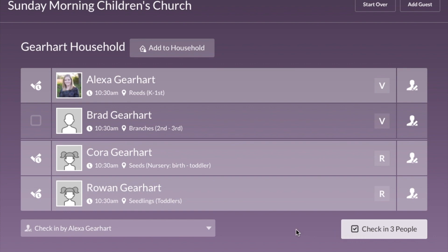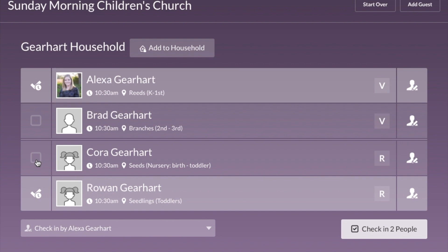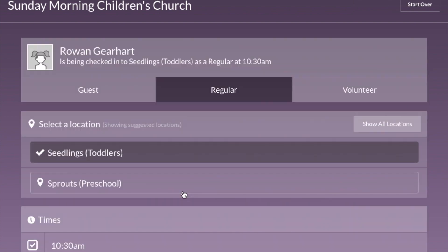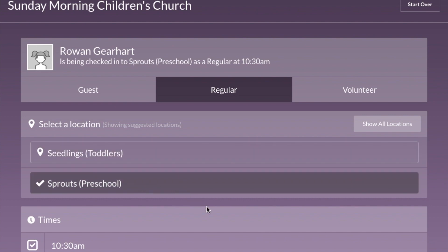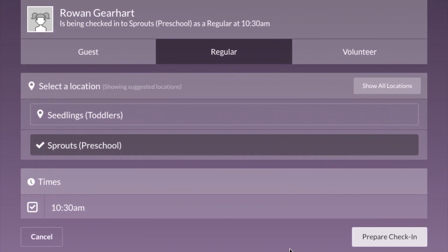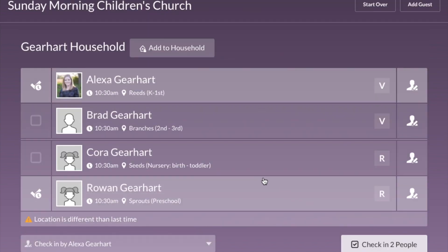If a family member isn't here, just click their name to unhighlight them so they won't be checked in. If a child is being checked into the wrong class, click on that child's name and choose one of the other locations. You'll see this most often for kids between the toddler and preschool age, since we split them developmentally. For example, Rowan gets checked into the preschool class now, so I'd click Sprouts, then Prepare Check-In, and that changes her to the correct classroom.